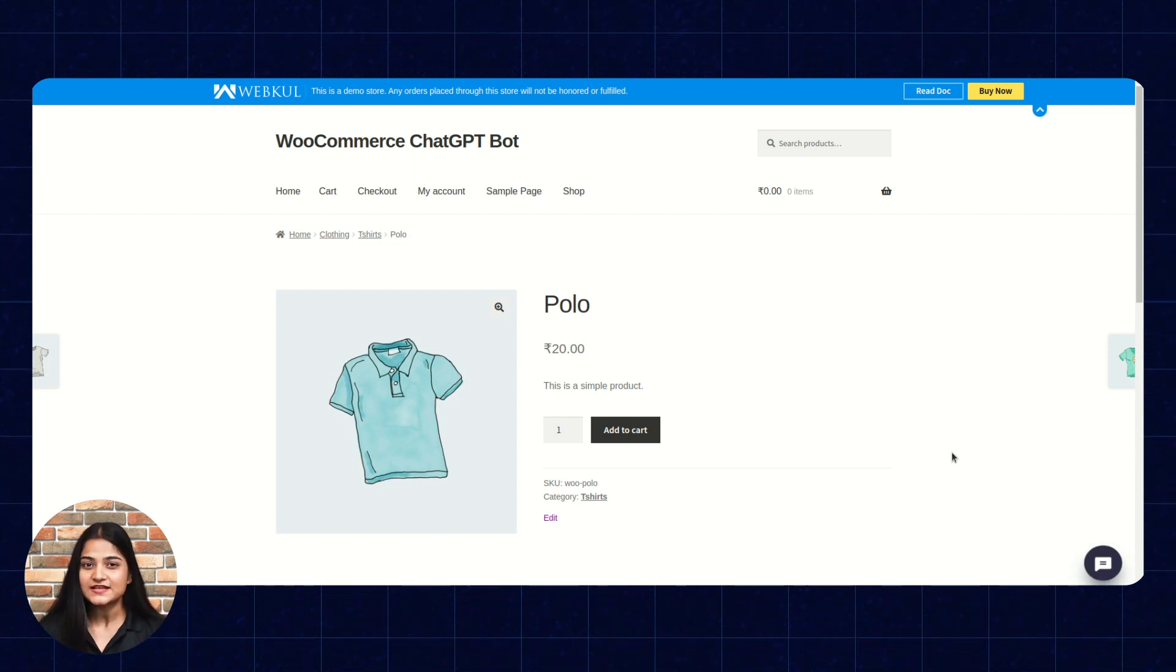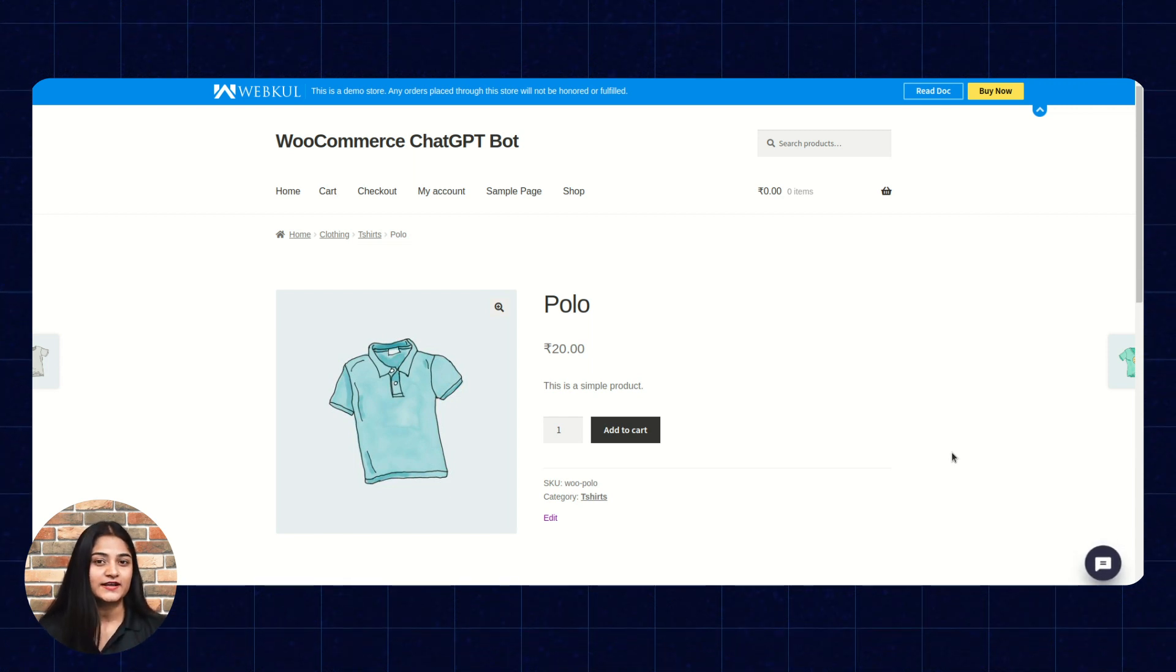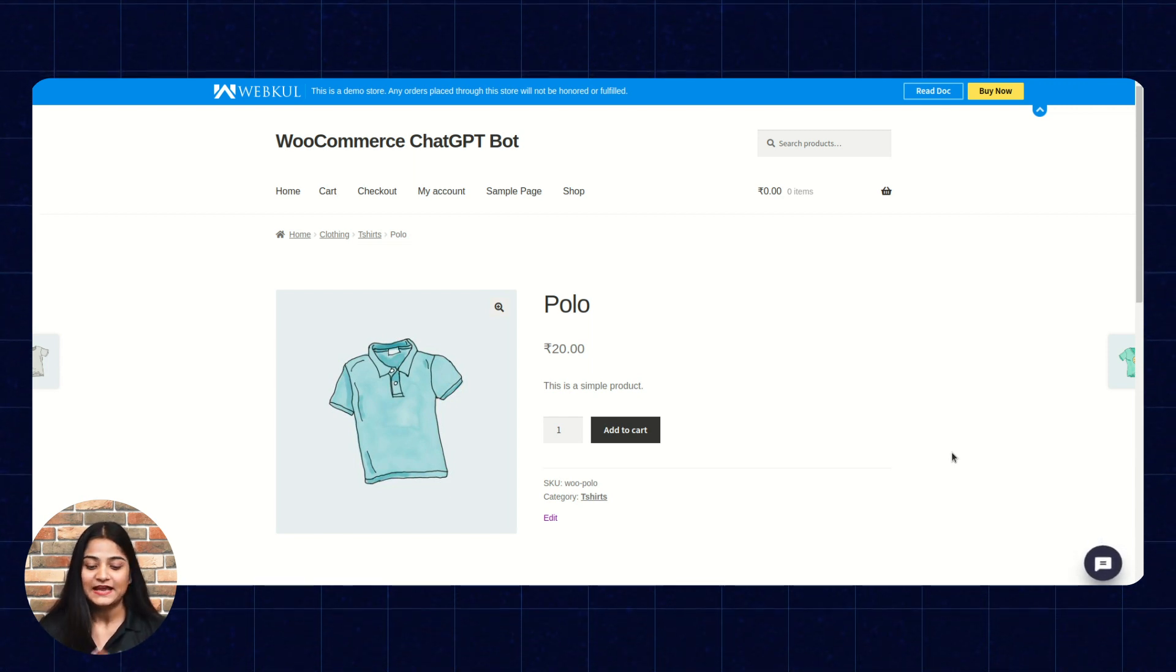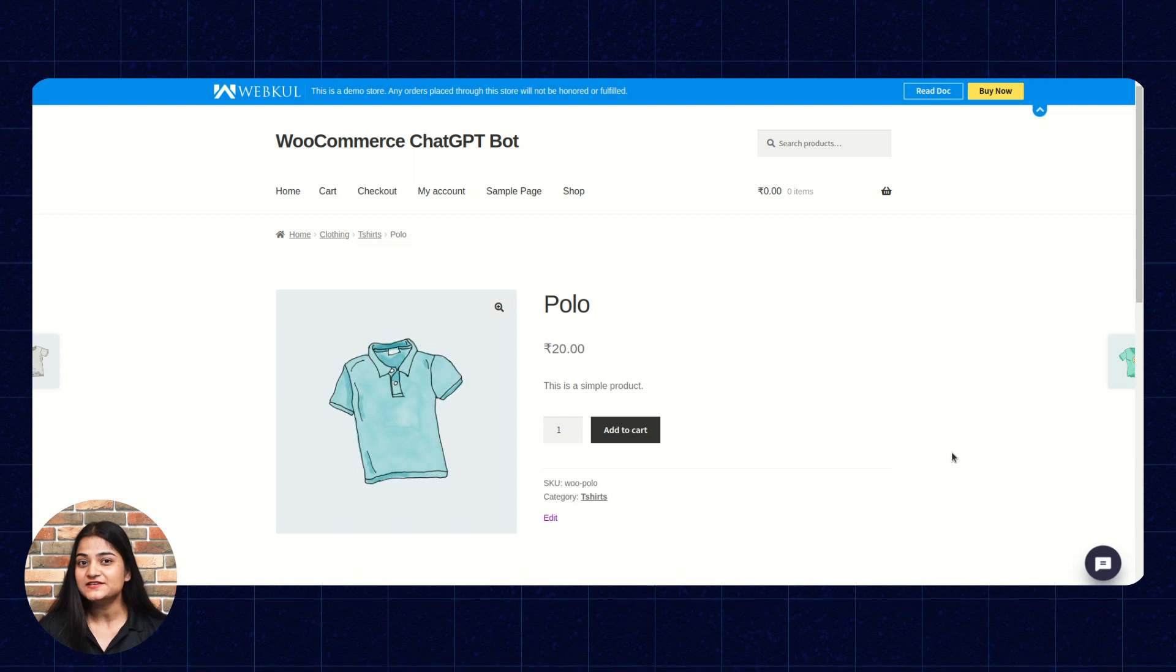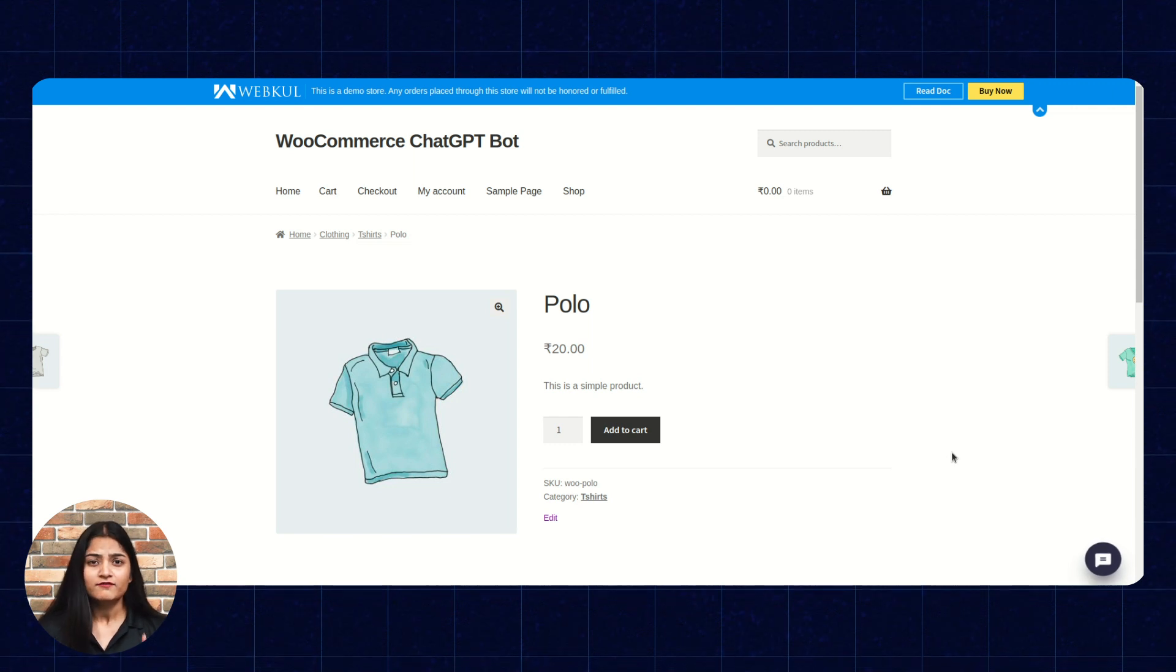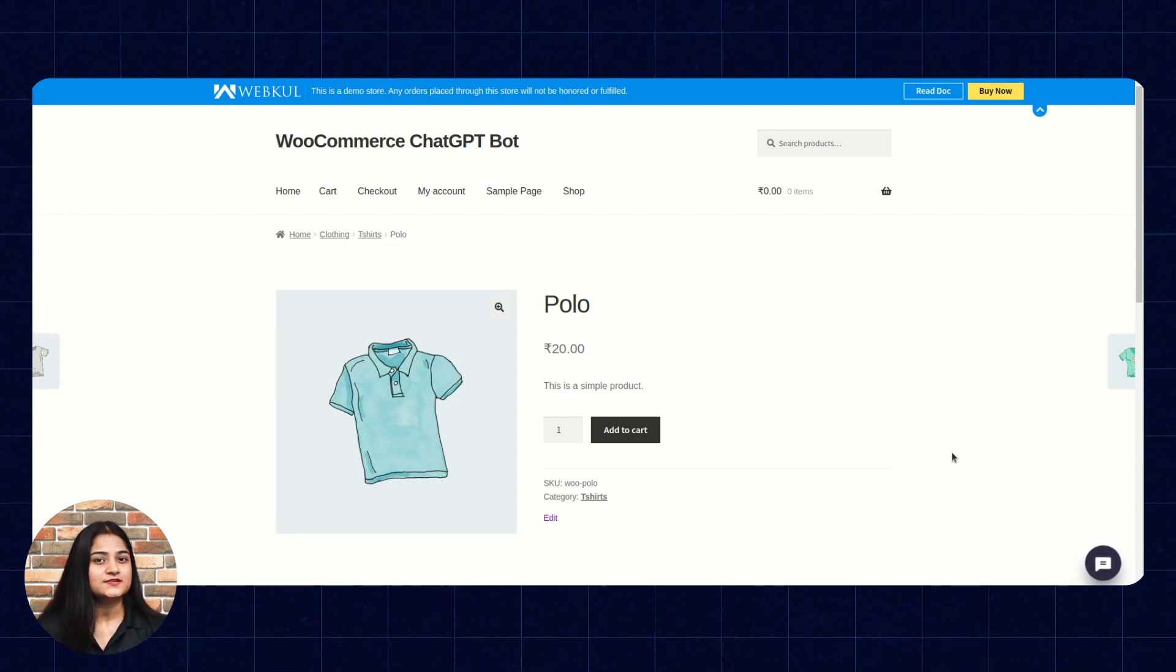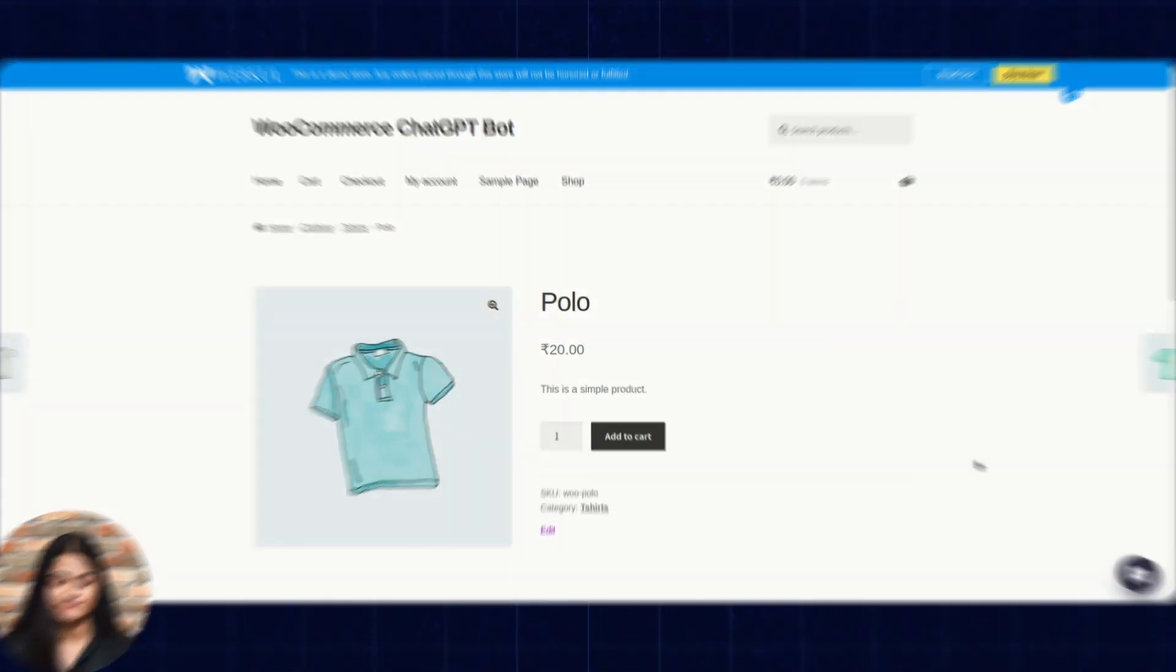And from here, I can just add this product to cart and can proceed with the payment part and can make an easy checkout without scrolling much in the storefront.